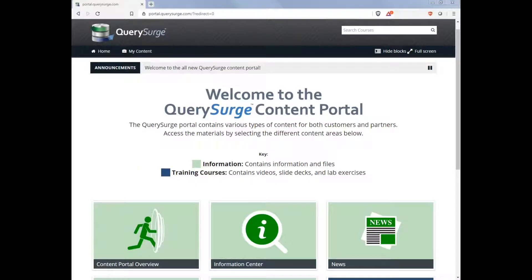Hello everyone and welcome to the QuerySearch Content Portal. The QuerySearch Content Portal is designed to be the one-stop for all your QuerySearch needs for both customers and partners.